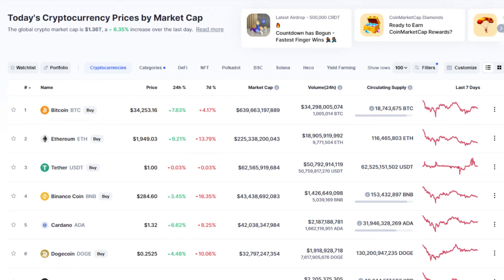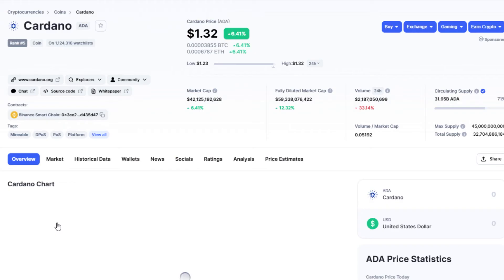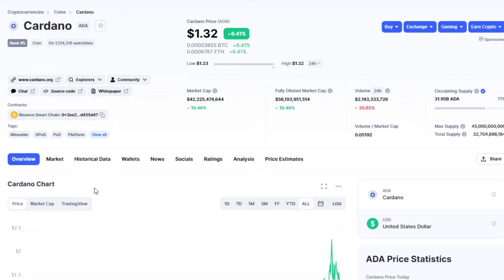You did your research and everything like that, because research is very important. Say you did some research about ADA — that's one that you want to actually invest in. Say you want to have 500 tokens.